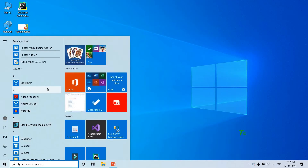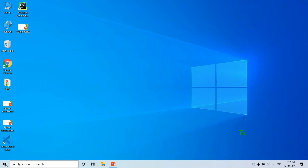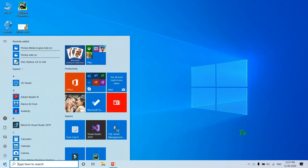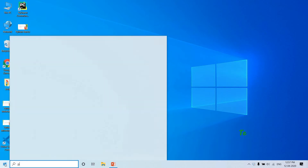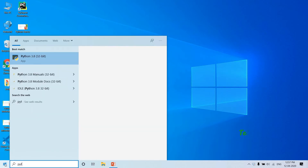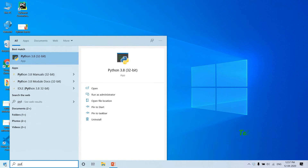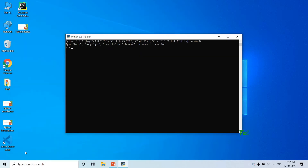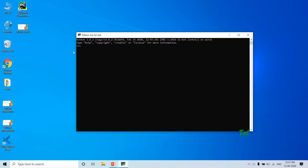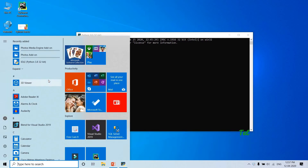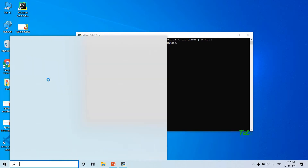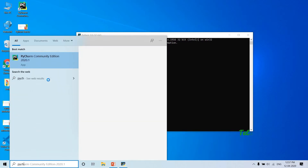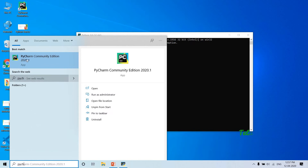So guys, I opened the Python interpreter. I already installed the Python interpreter. So enter button to open. Now PyCharm is open.